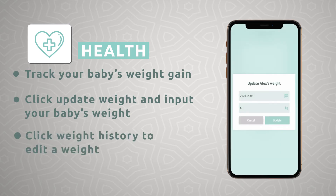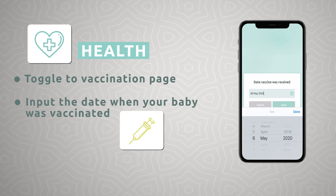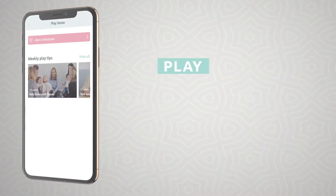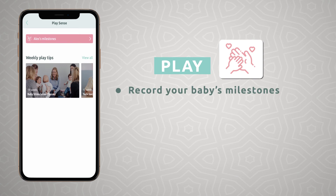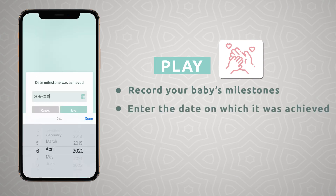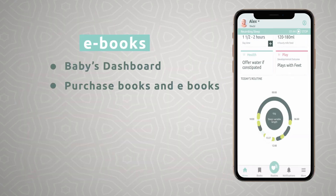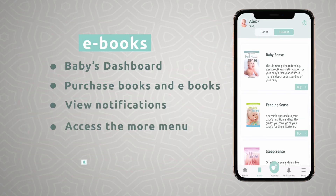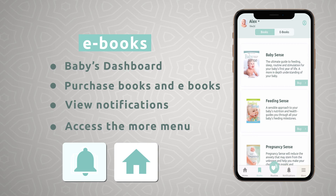To see your baby's suggested routine in more detail, click on the green heart at the bottom of the page. At the top, enter your baby's wake time each morning and the suggested routine will update accordingly. From the suggested routine page, you can toggle to the tracked page to see the feeds and sleeps that you have tracked that day.